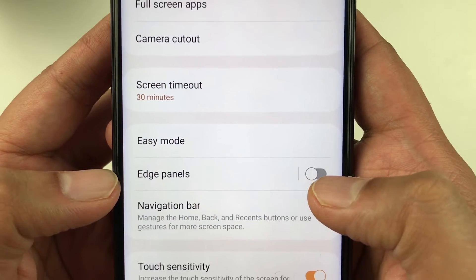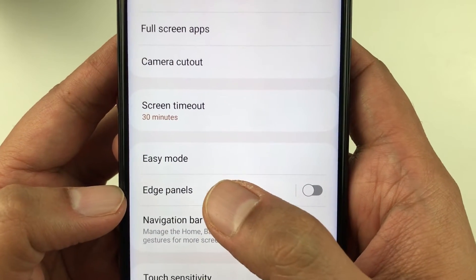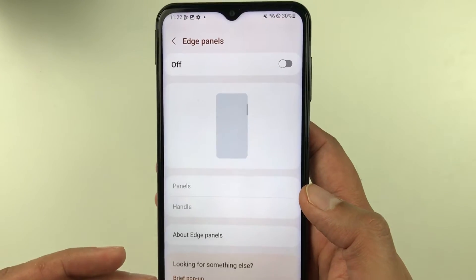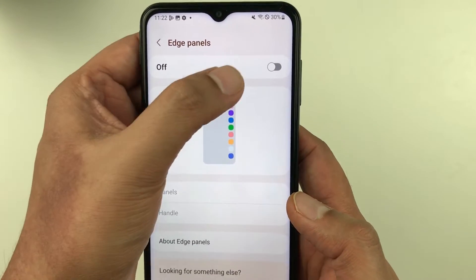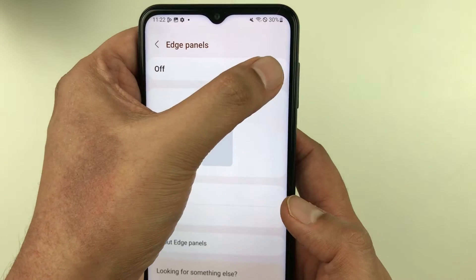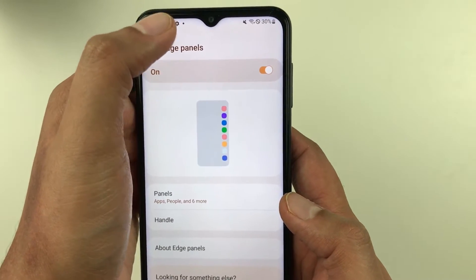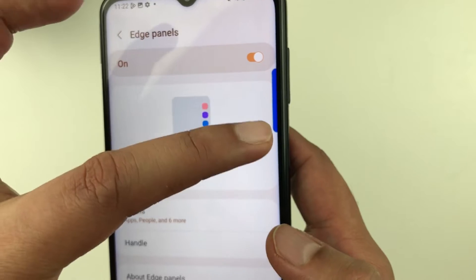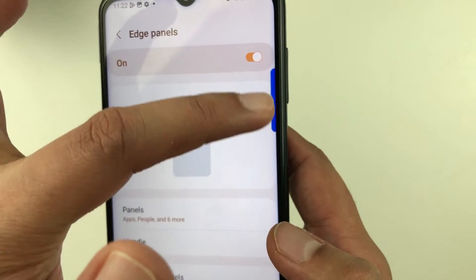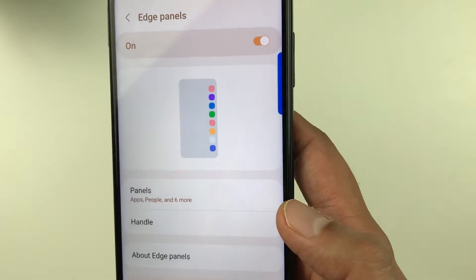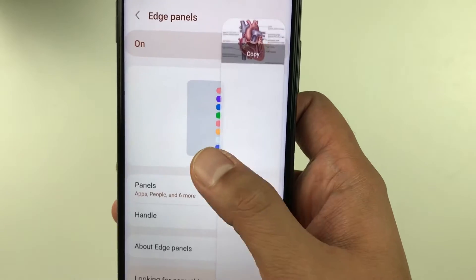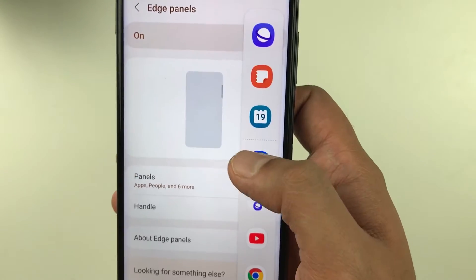You can see Edge Panels is currently disabled. Select it, and once you're in, you have all the edge panel options available. First, turn it on. Once you turn it on, you will see the edge panel appear on the side — a blue tray. You can pull it out and use the panels.